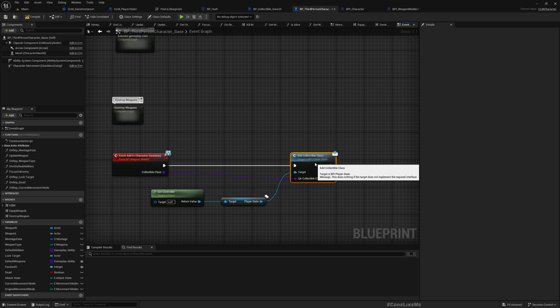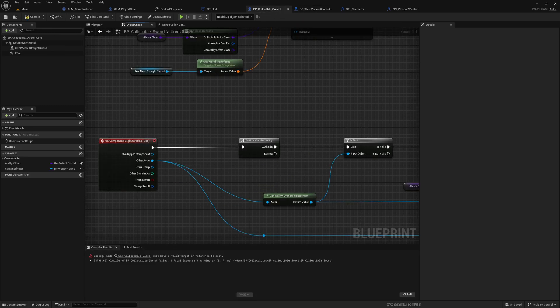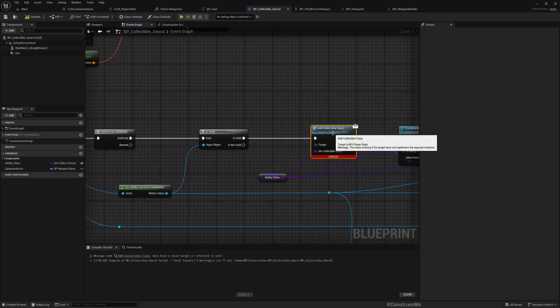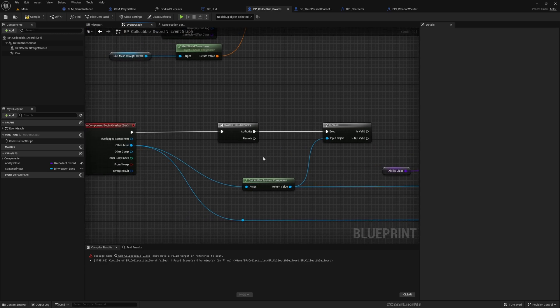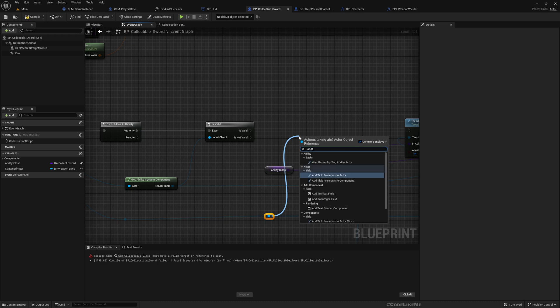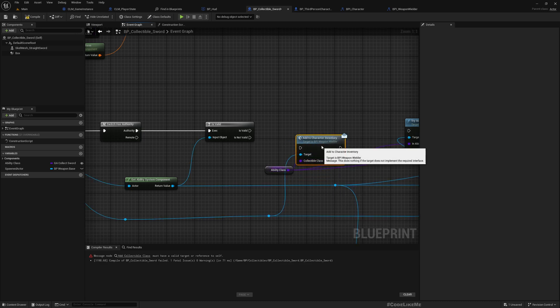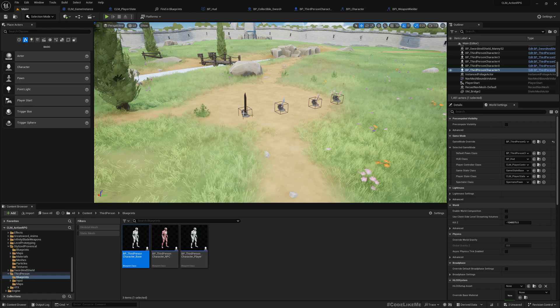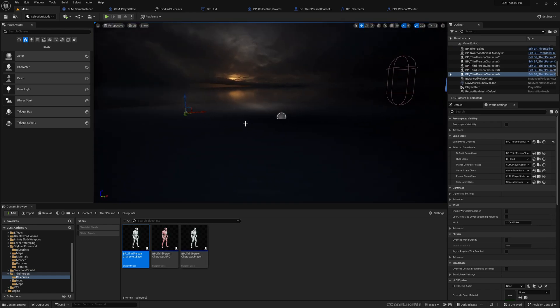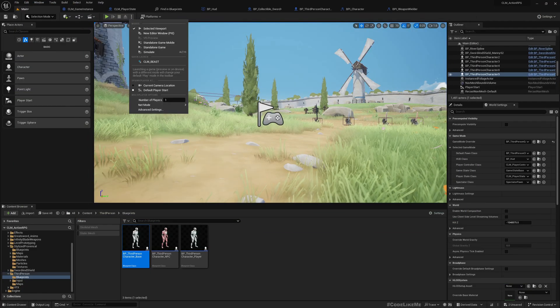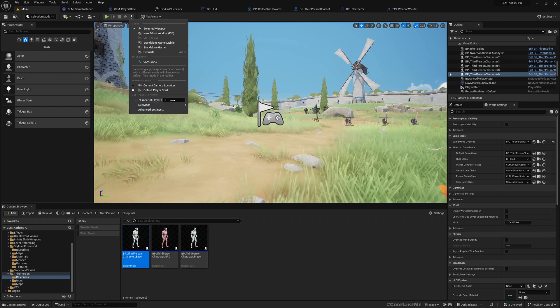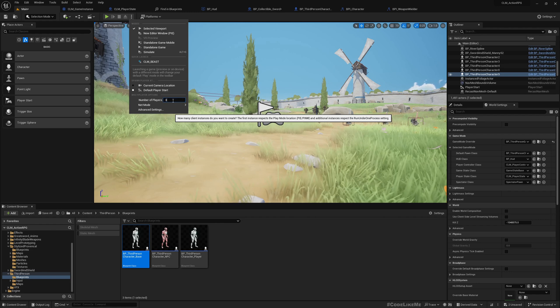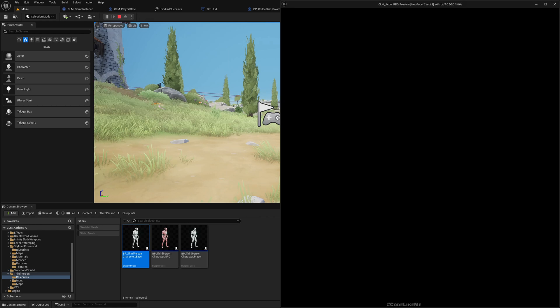Now in the collectible sword class, instead of the previous approach, I'll use Add To Character Inventory on the other actor. Let's test this. Let me set up three separate instances and play in a new editor window.